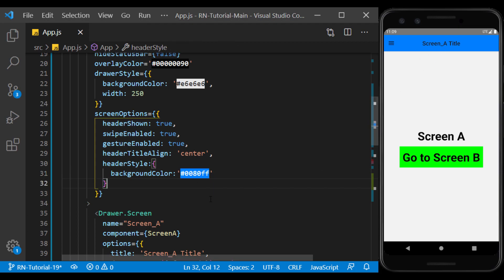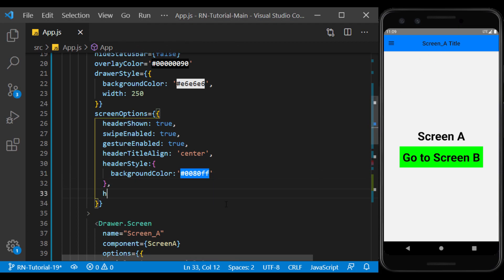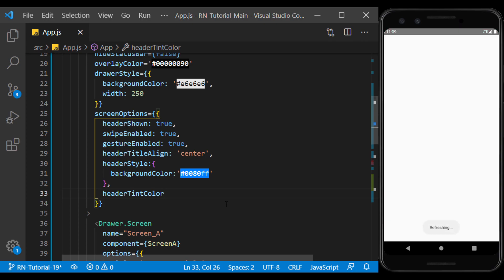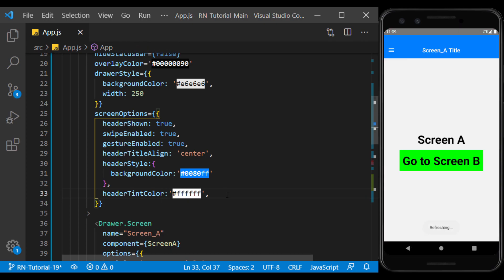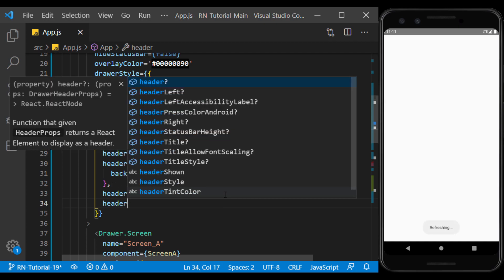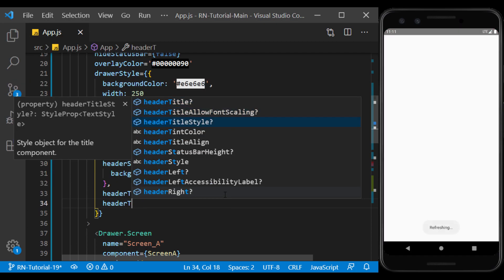We can change the color of the text and the icon inside the header using header tint color. And we can change the appearance of the title in header title style.